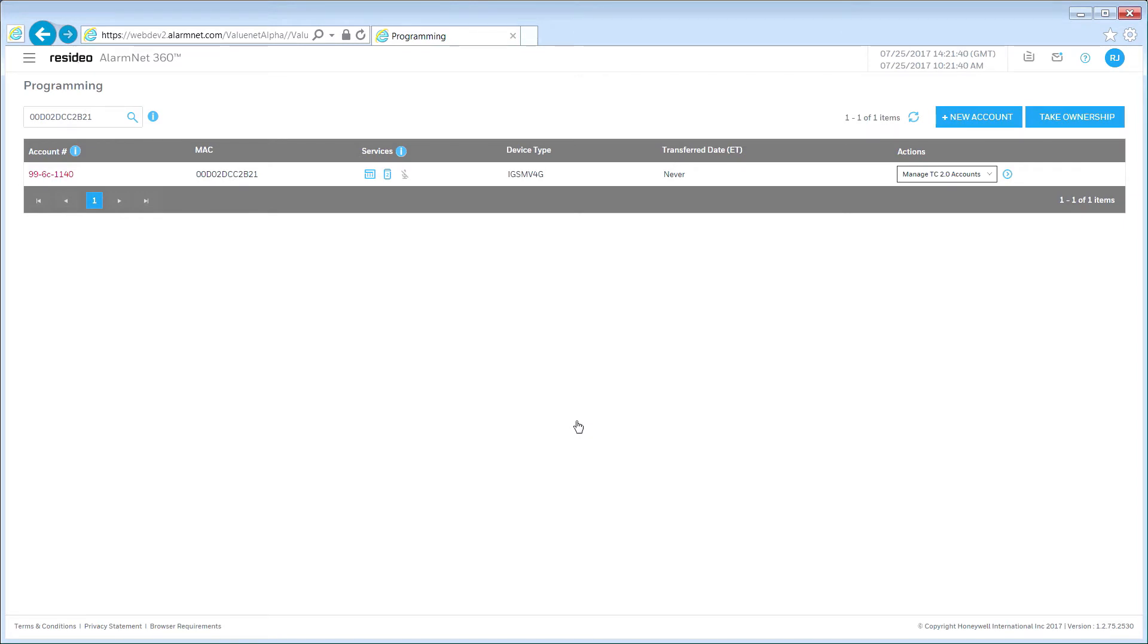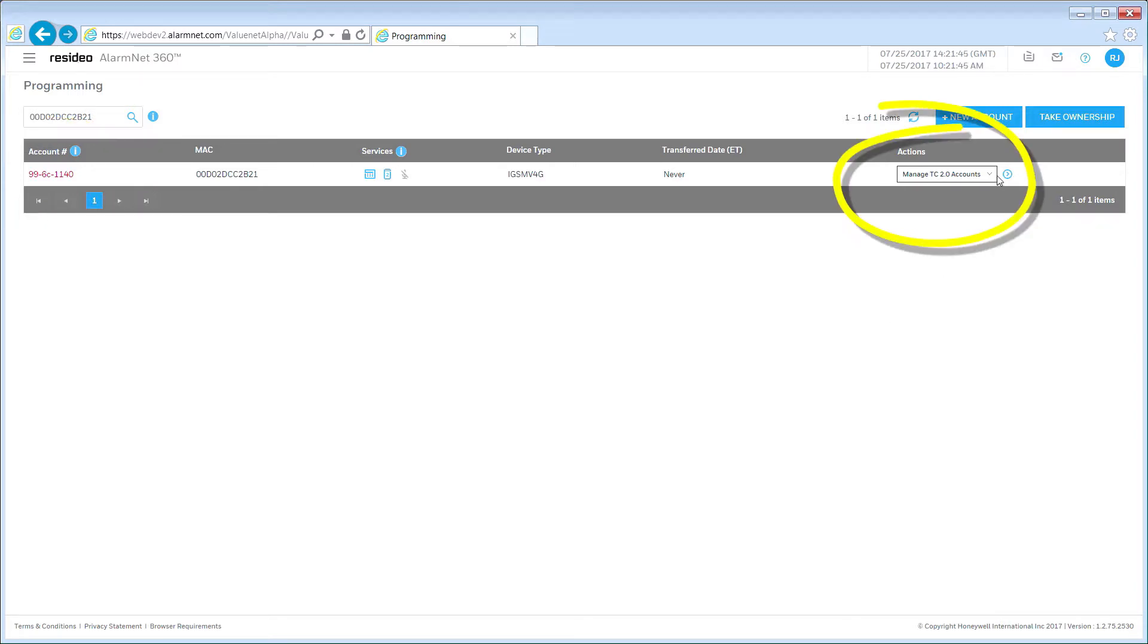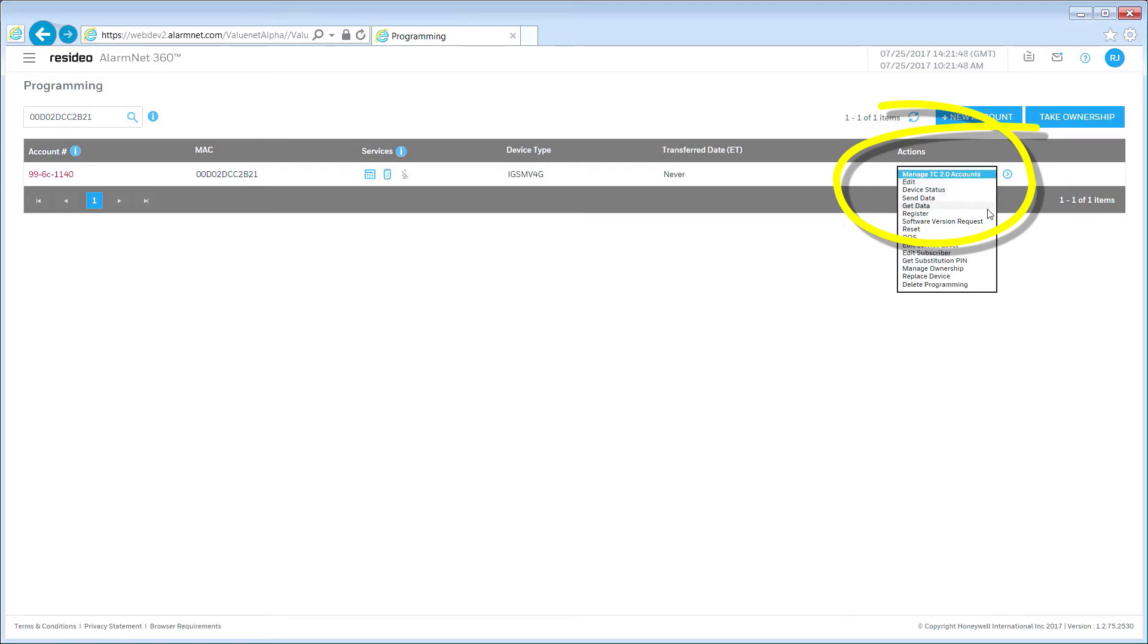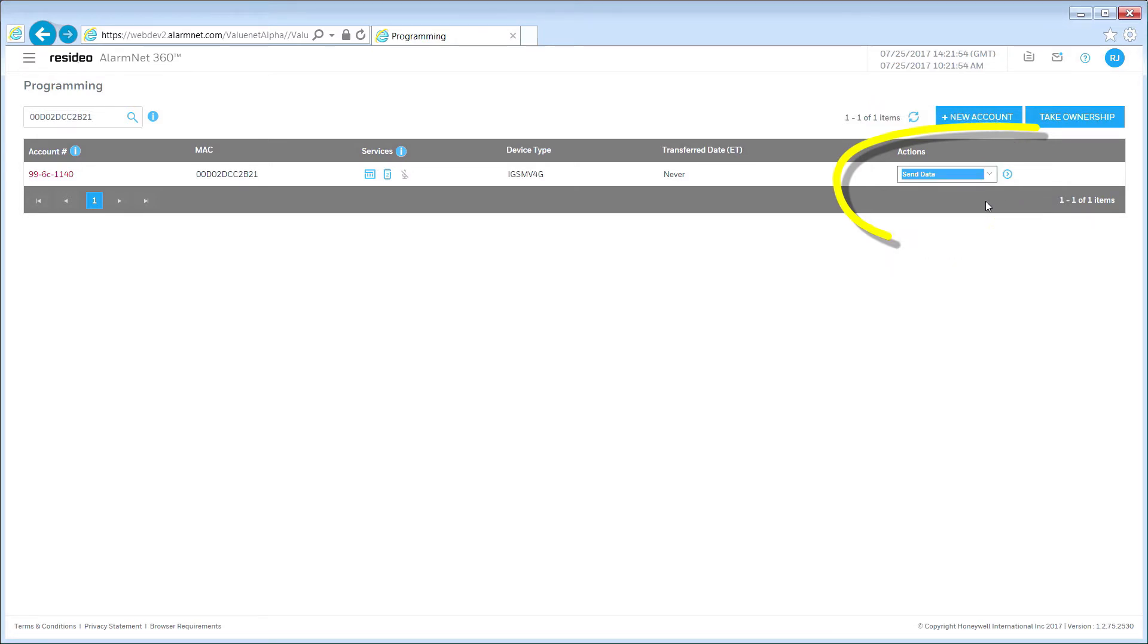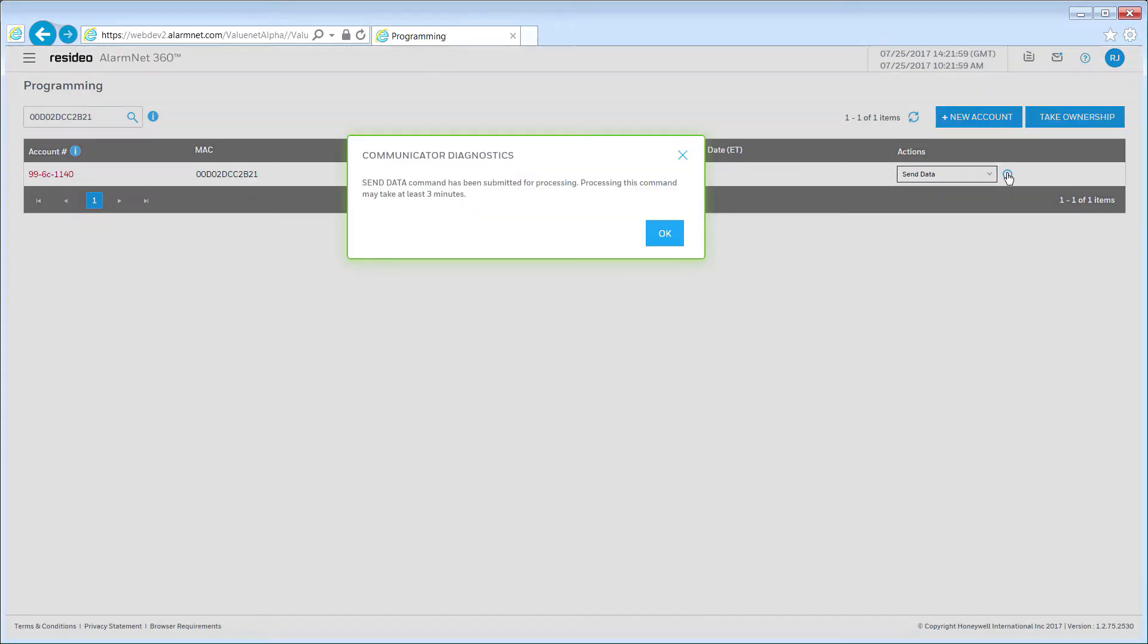Once the programming is completed, you will see the account listed in red. This indicates the panel is not registered. Open the drop-down in the Actions column and select Send Data. Then click the Advance icon to the right of the drop-down. This sends the programmed data to the AlarmNet communicator.